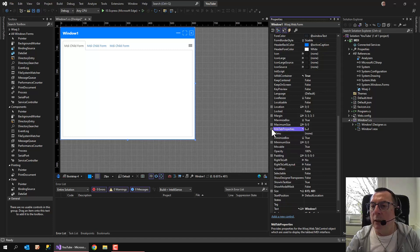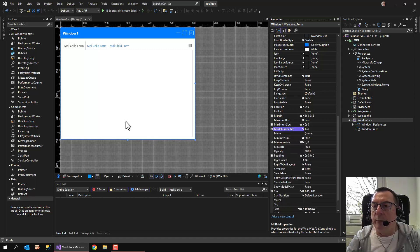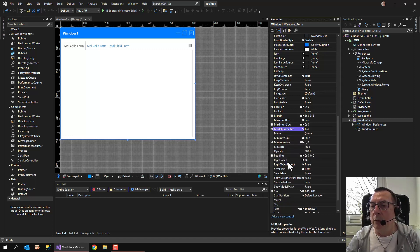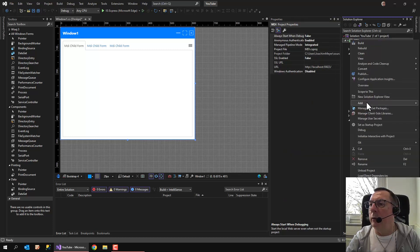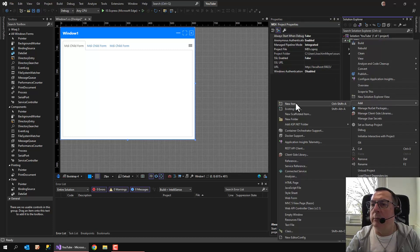Okay, this is it for the MDI tab properties, and now I add a new item.